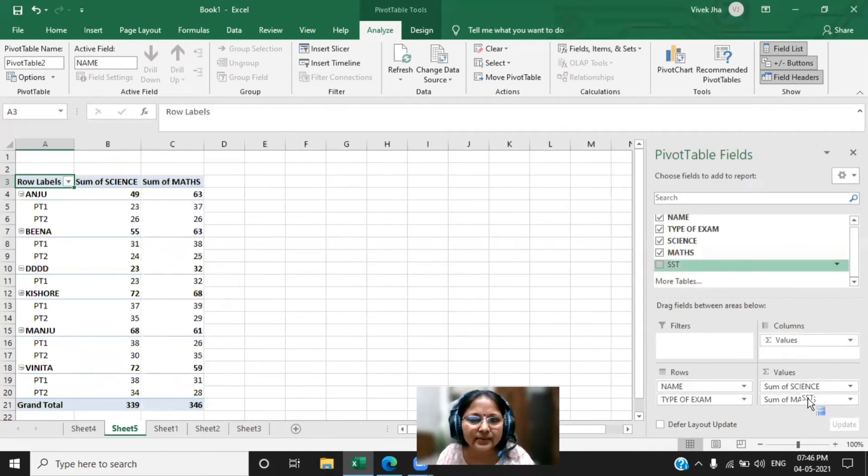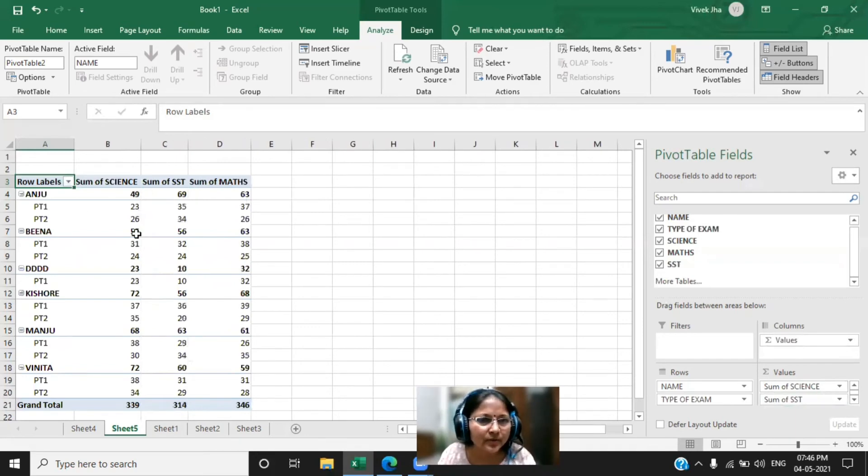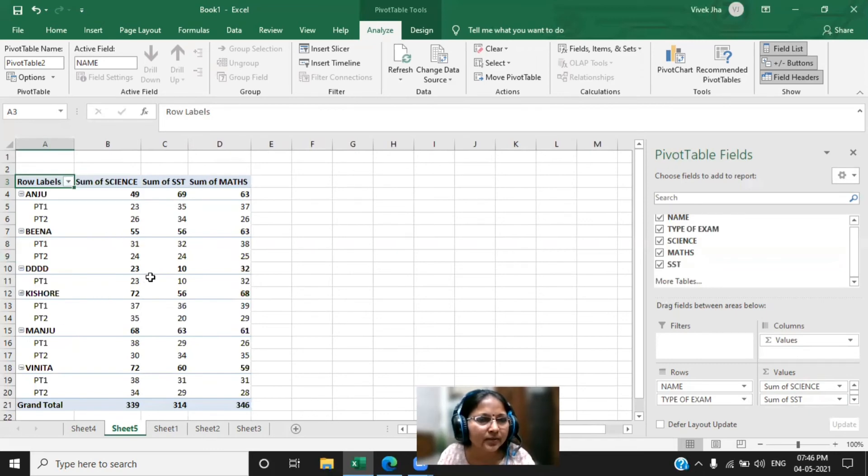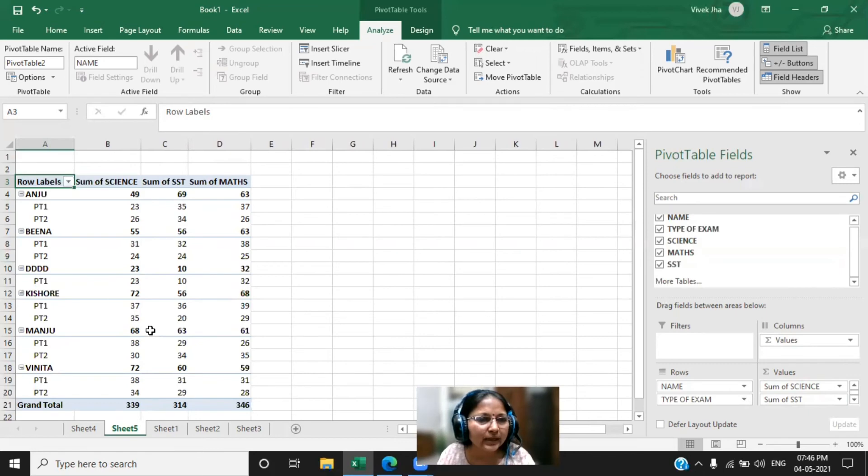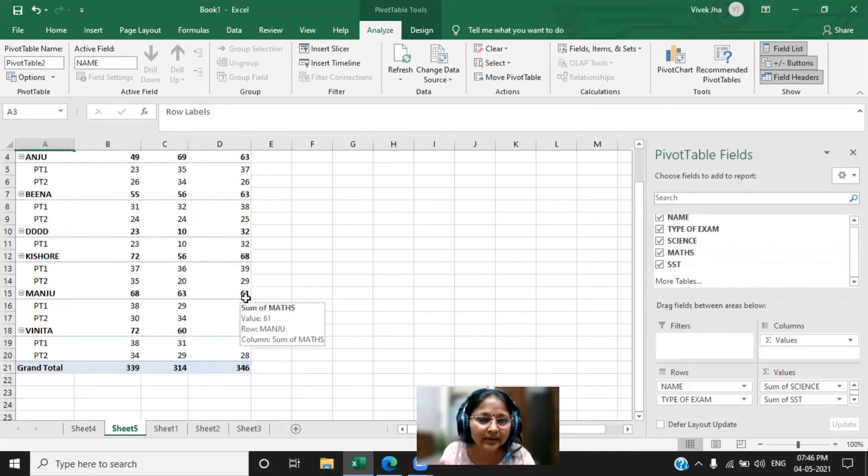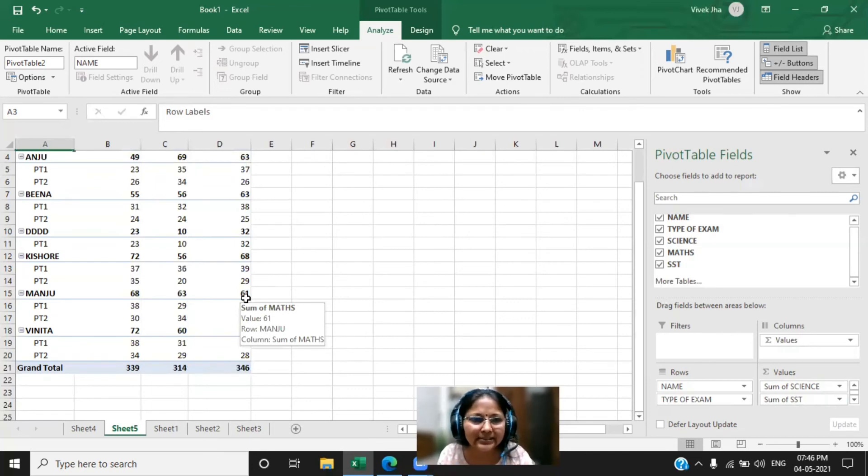Now I want the total of all the numbers. I want total of science, I want total of maths, and I want total of SST. This is also I have done. Now you just observe very closely - Anju's record, SST 49, 69 and maths 63. Similarly you get it for Bina, similarly you get it for DD, and then Kishore, and then Manju, then Vinita, and overall record you got it. Now you are realizing that what is the difference between subtotal and the pivot.